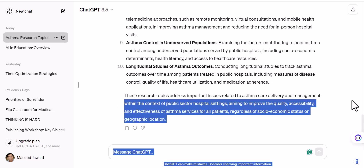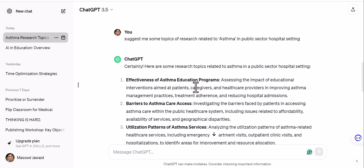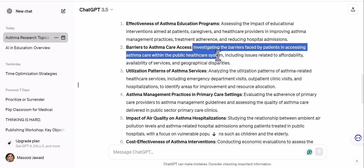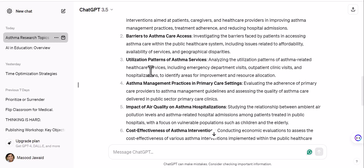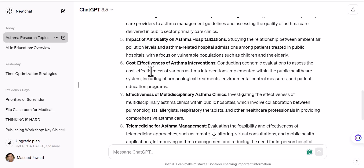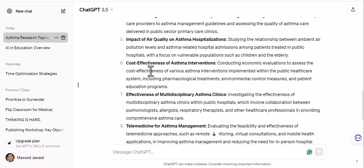By default it gives 10 topics. Let's see what topics it is giving us now: effectiveness of asthma education programs, barriers to asthma care access in the public healthcare system, investigating barriers faced by patients, assessing asthma care within public healthcare systems, utilization patterns of asthma services, asthma management in primary care settings, and impact of air quality. You can see these are different from the generalized topics before. It is highly desirable that when you give a prompt, you provide more details about what you want to work on.